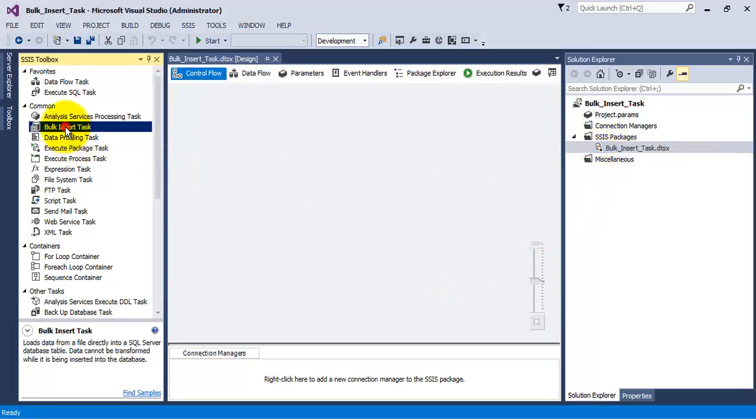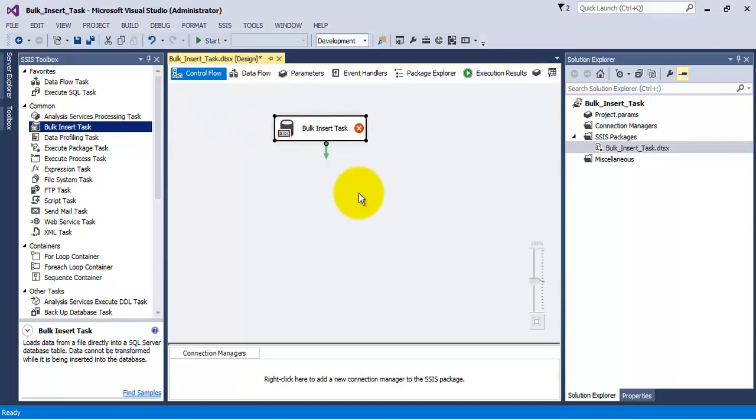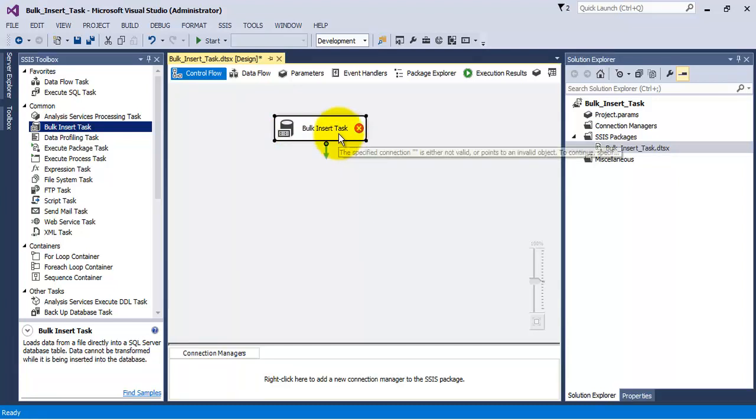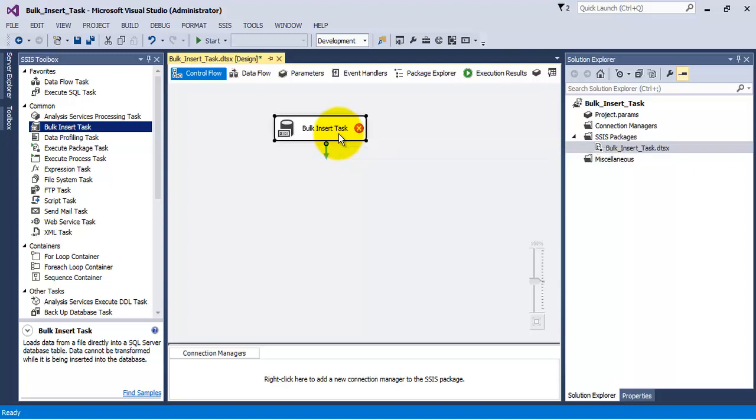Bulk insert task is used when we want to load data from a file into our database table. Bulk insert task is generally used when we are sure of the quality of the data and the data does not require any transformation before being loaded into a database table.